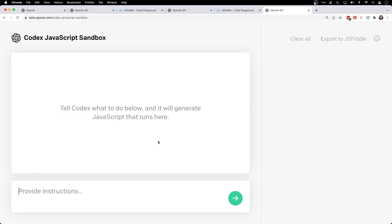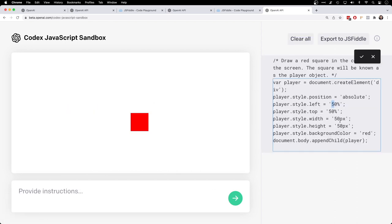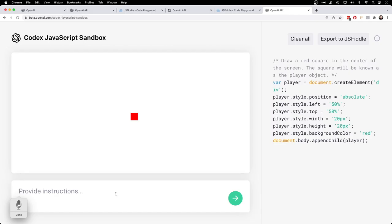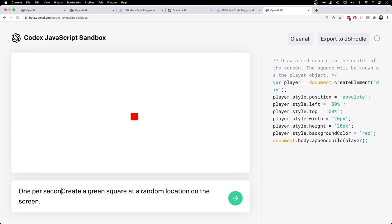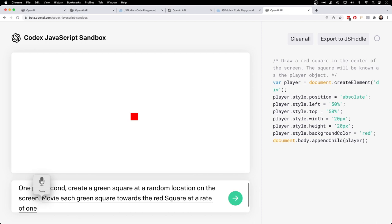I've always wanted to make a zombie sort of shooter game in this, but I've had some difficulties in the past trying it. I'll give it a shot now. Draw a red square in the center of the screen. This square will be known as the player object. Let's do just a width of like 20 pixels. I could have told it to make it 20 by 20 pixels, but I neglected to do that. Okay, that's pretty good.